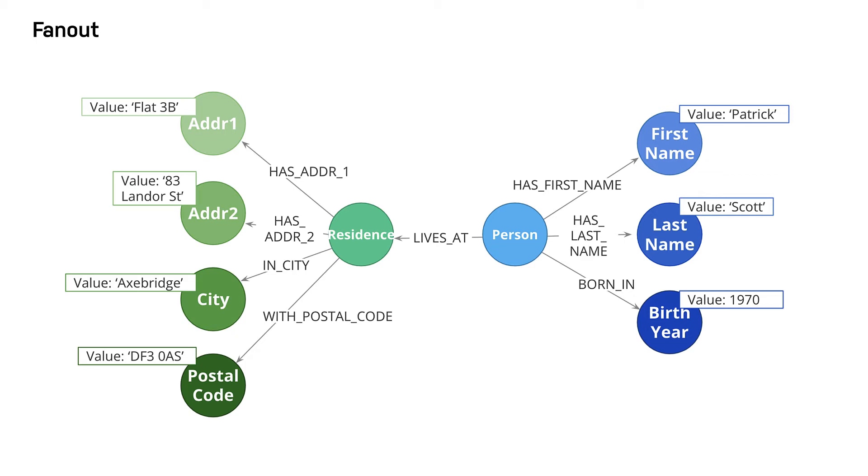The main risk about fanout is that it can lead to very dense nodes or supernodes. These are nodes that have hundreds of thousands of incoming or outgoing relationships. Supernodes need to be handled carefully.